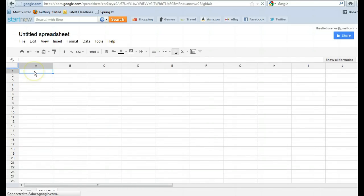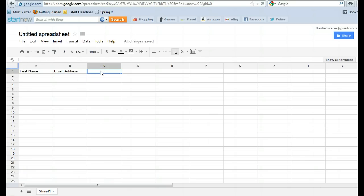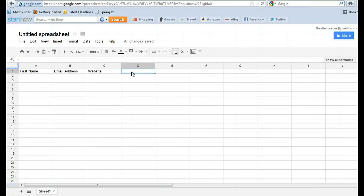And I'm just going to type in the fields that are important to me for my contact form. So, of course, first name is important. I would like to know the person's email address, but I might want to spell it correctly. And let's see. Maybe I want to know their website and, of course, their comments. Okay. So that's that.